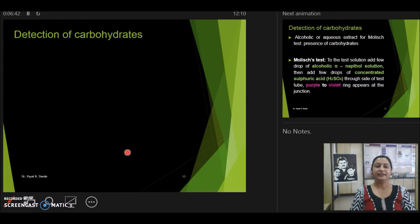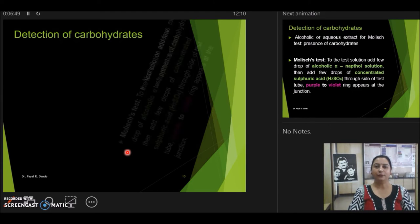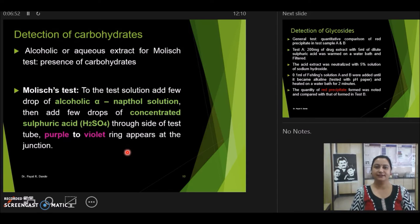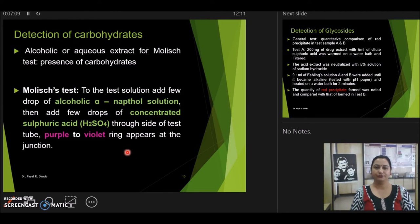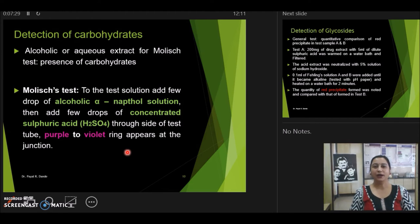Let us first start with the detection of carbohydrates. The generalized test used to identify carbohydrates is known as the Molisch test. To conduct this test, you can use either an alcoholic extract or an aqueous extract — aqueous extract is preferable. First, add alcoholic alpha-naphthol solution to the extract, then from the side of the tube add a few drops of concentrated sulfuric acid. If a violet or purple ring appears at the junction, carbohydrates are present in the plant.